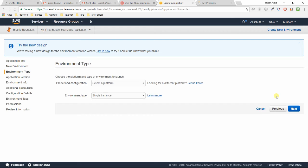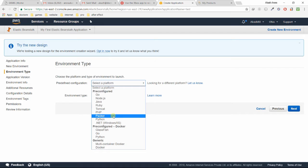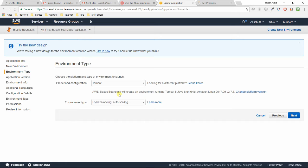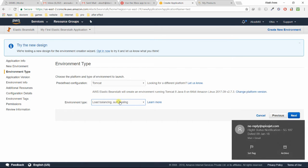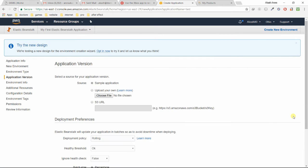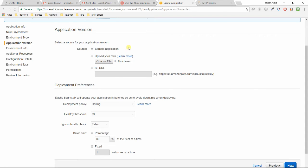For predefined configuration, I'm going to choose Tomcat because we are making a dynamic web application with load balancing and auto-scaling. Once you're done with this, just click on Next. Now for application version, you can upload your file here or you can just choose sample application. First time, choose a sample application and I will tell you how you can upload your own file. You can upload now also.